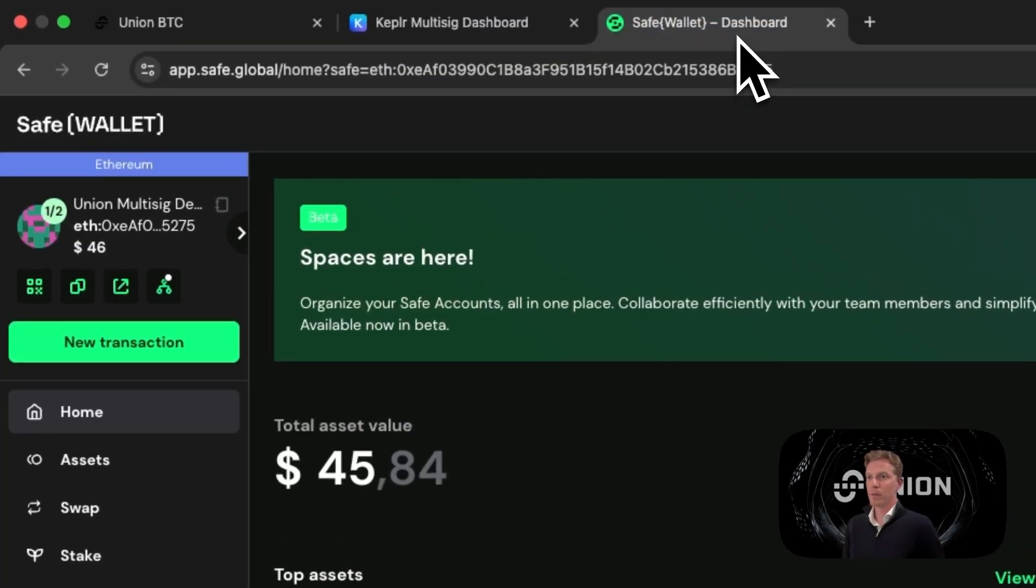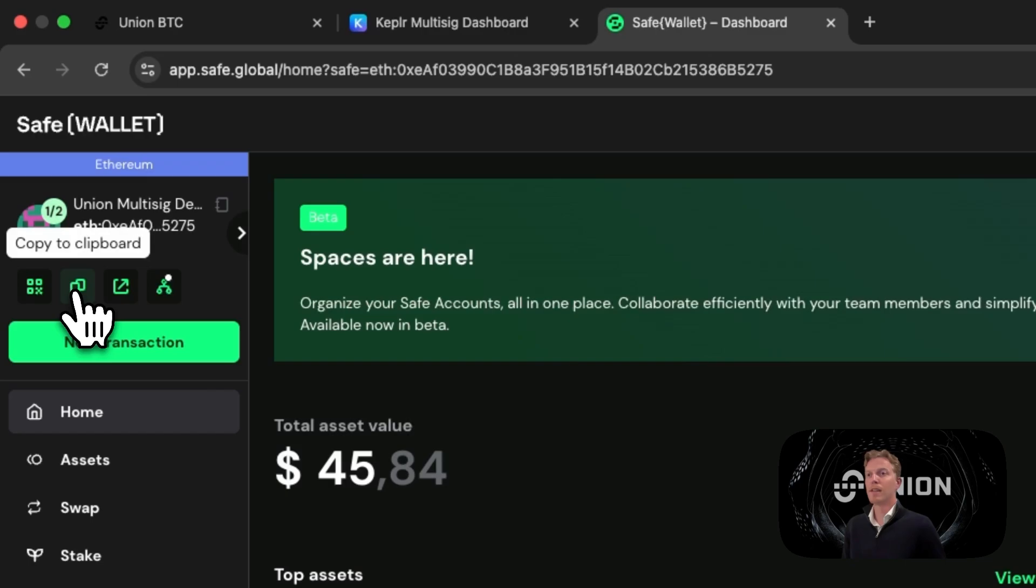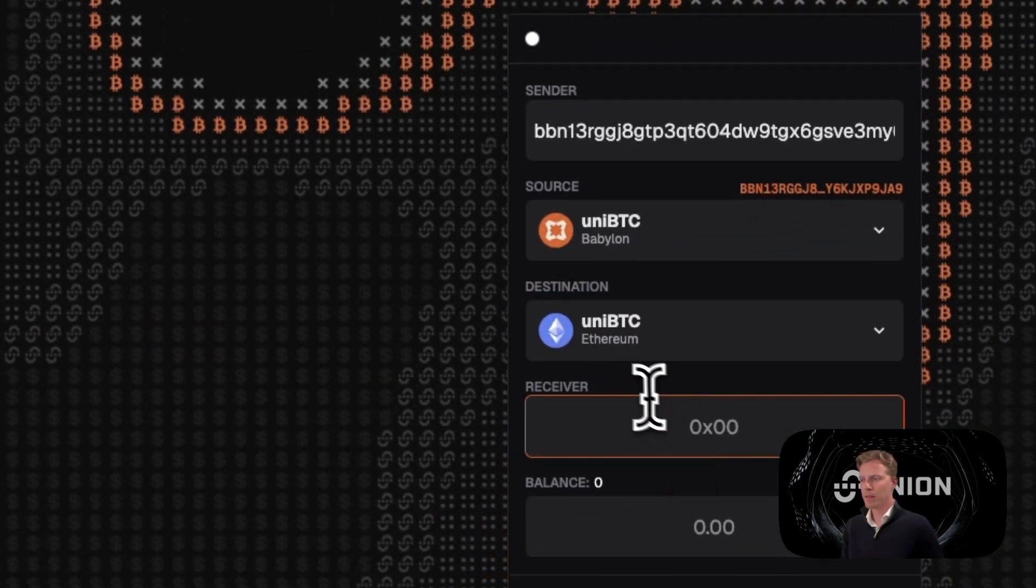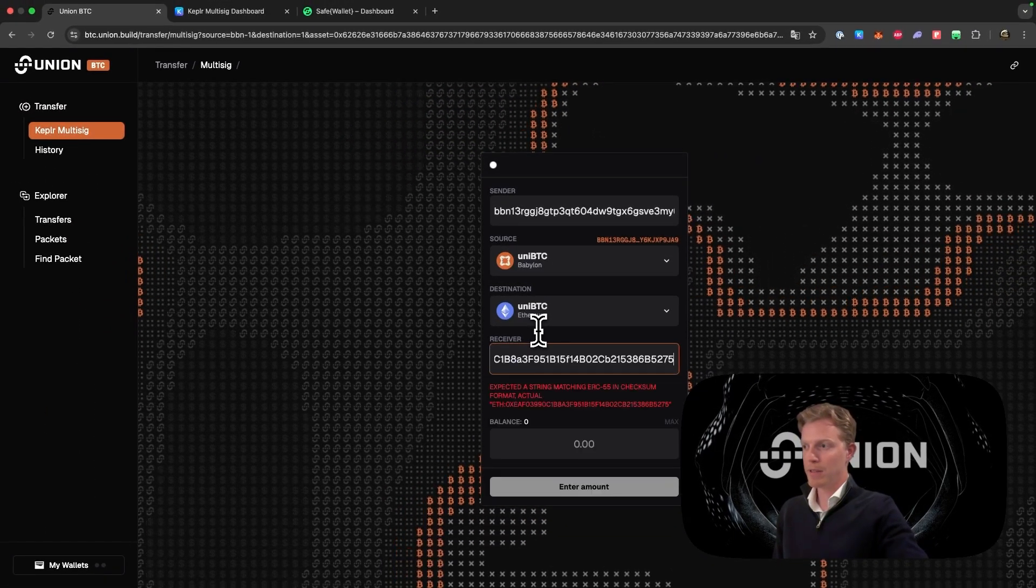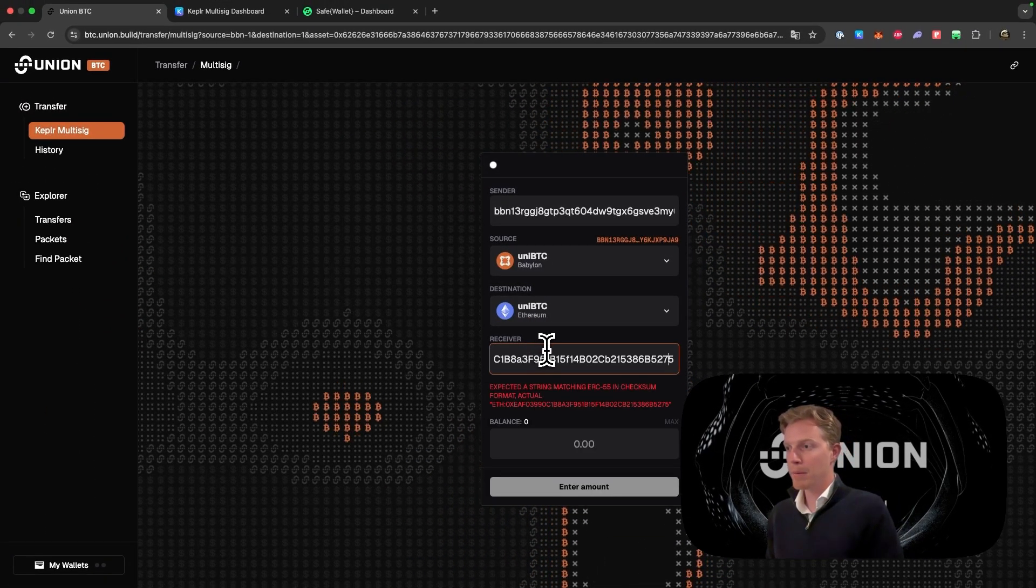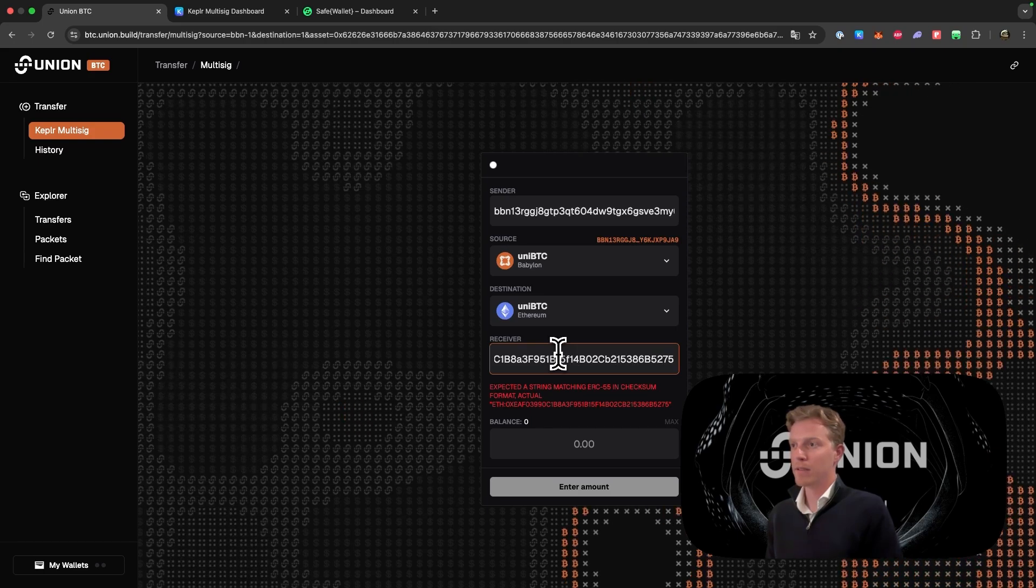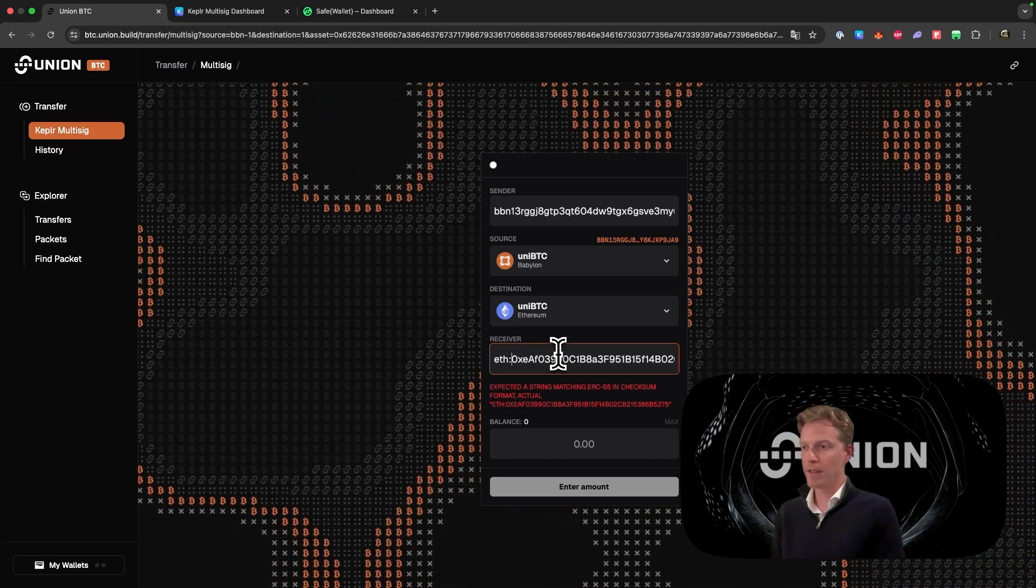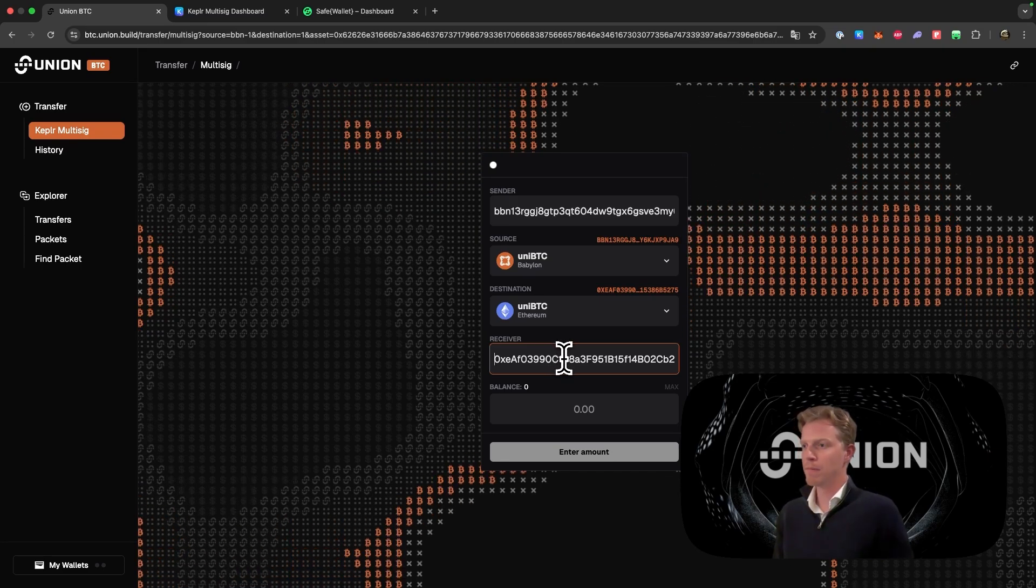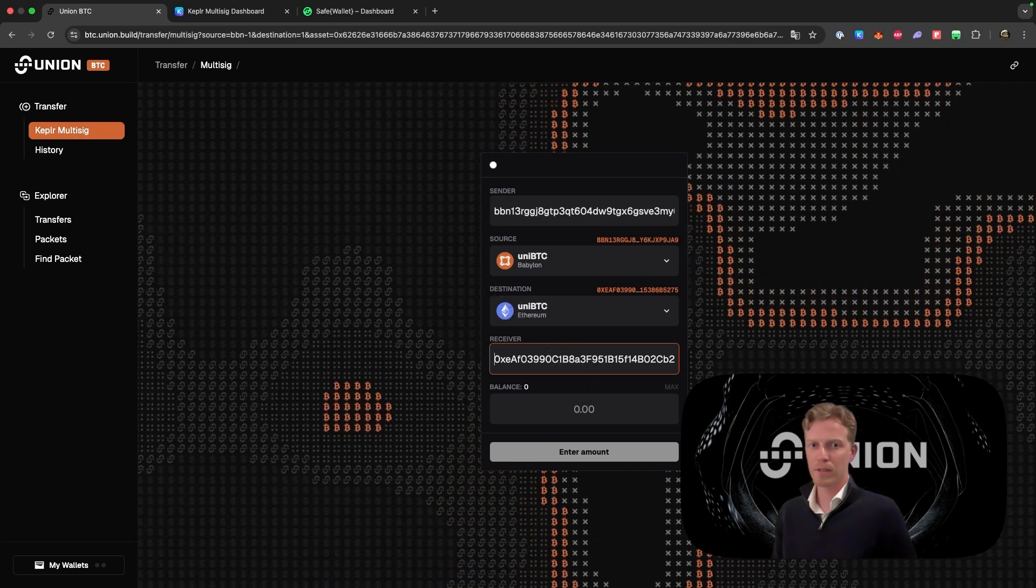So we go to our Safe wallet environment again. We click here on this icon. Copy to clipboard. We go back to the Uni BTC, we go to receiver, and we copy paste this. Be aware: the Safe wallet app always puts a prefix of eth in here. We will have to remove that. And once we've done so, we can use it.